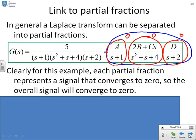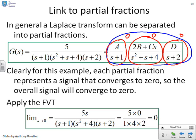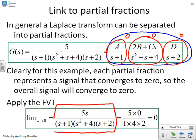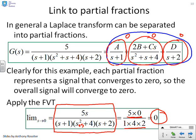Let's apply the Final Value Theorem to confirm: the limit as s goes to 0 of 5s over (s+1)(s² + s + 4)(s+2). Setting s to 0 gives 5 times 0 in the numerator and 1 times 4 times 2 in the denominator, giving 0 as expected.